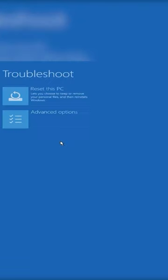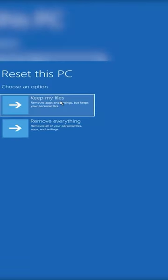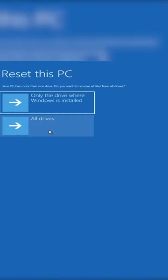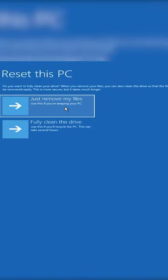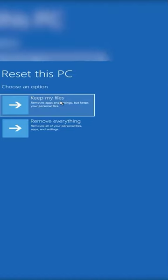Now go to Troubleshoot, then Reset this PC. You can either choose Keep My Files or Remove Everything, then complete the steps to reset your PC. Remember, if you choose Keep My Files, it will remove app settings but keep your personal files.